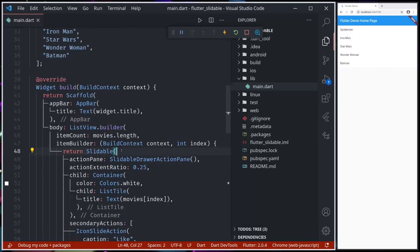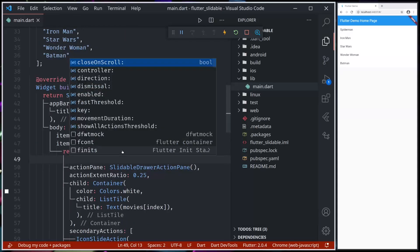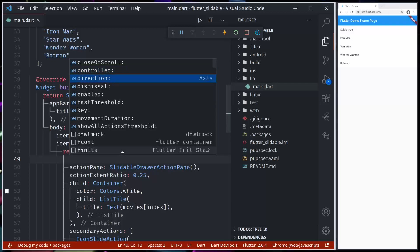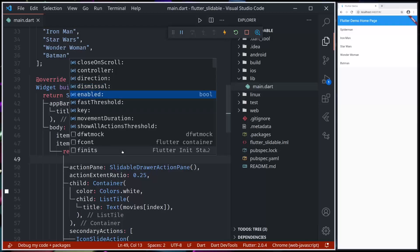So this is the basic implementation. However, there are a lot more customizations that we can do: closeOnScroll - this will make sure that whenever we scroll, it will automatically close the slide; action controller - we can use controller to initiate the actions from code; direction, whether or not we want it to be dismissible, whether or not it's enabled, threshold, movement direction.